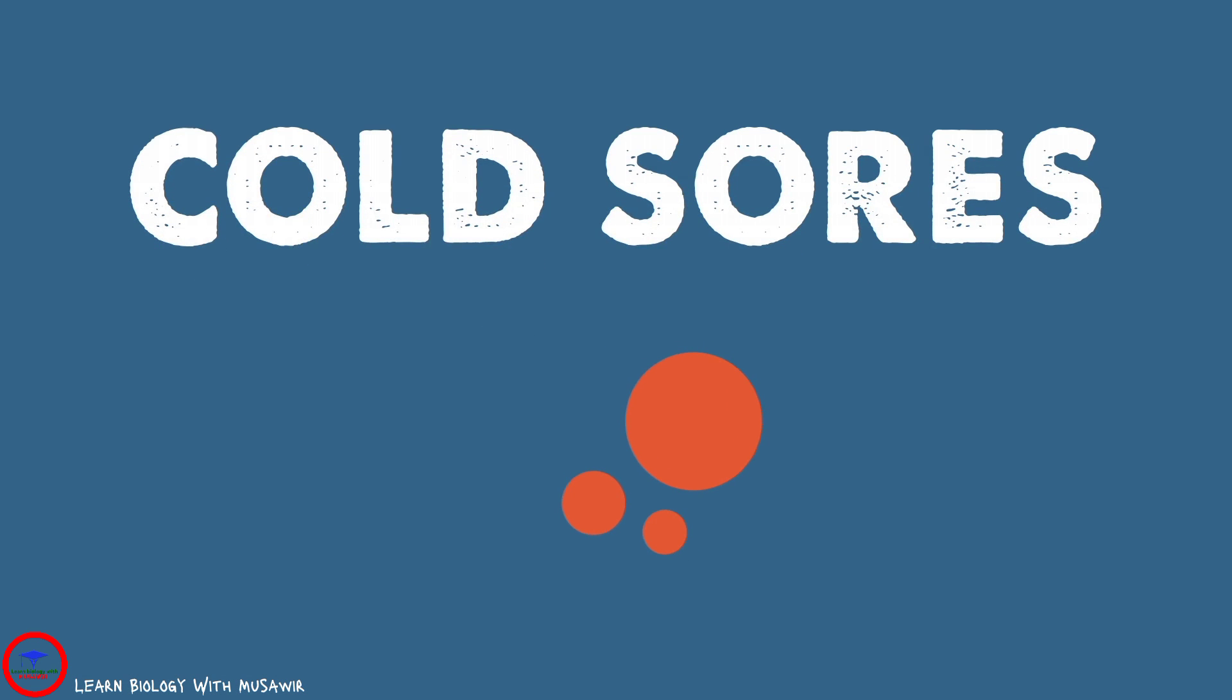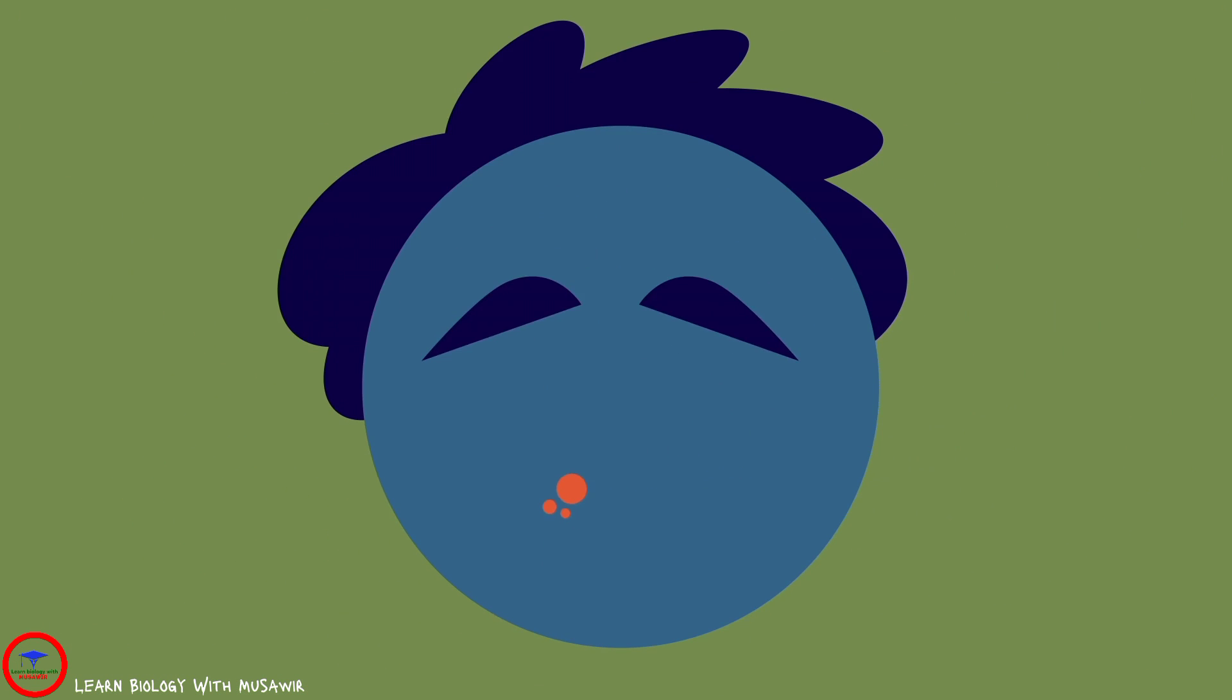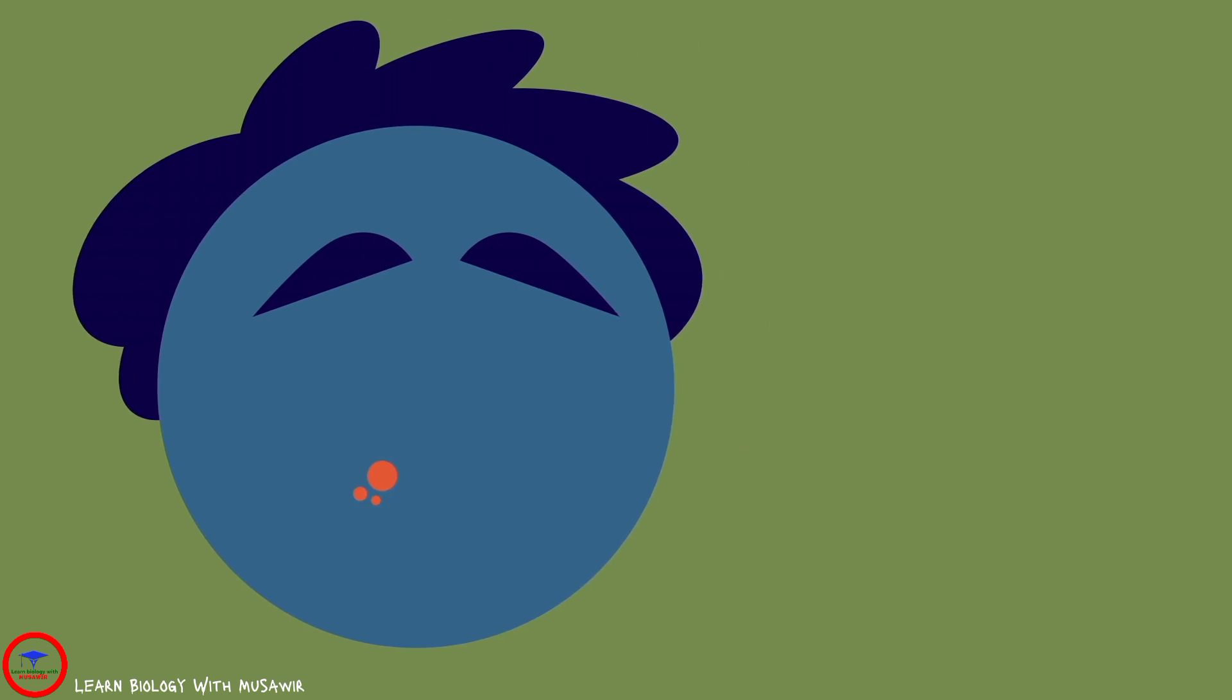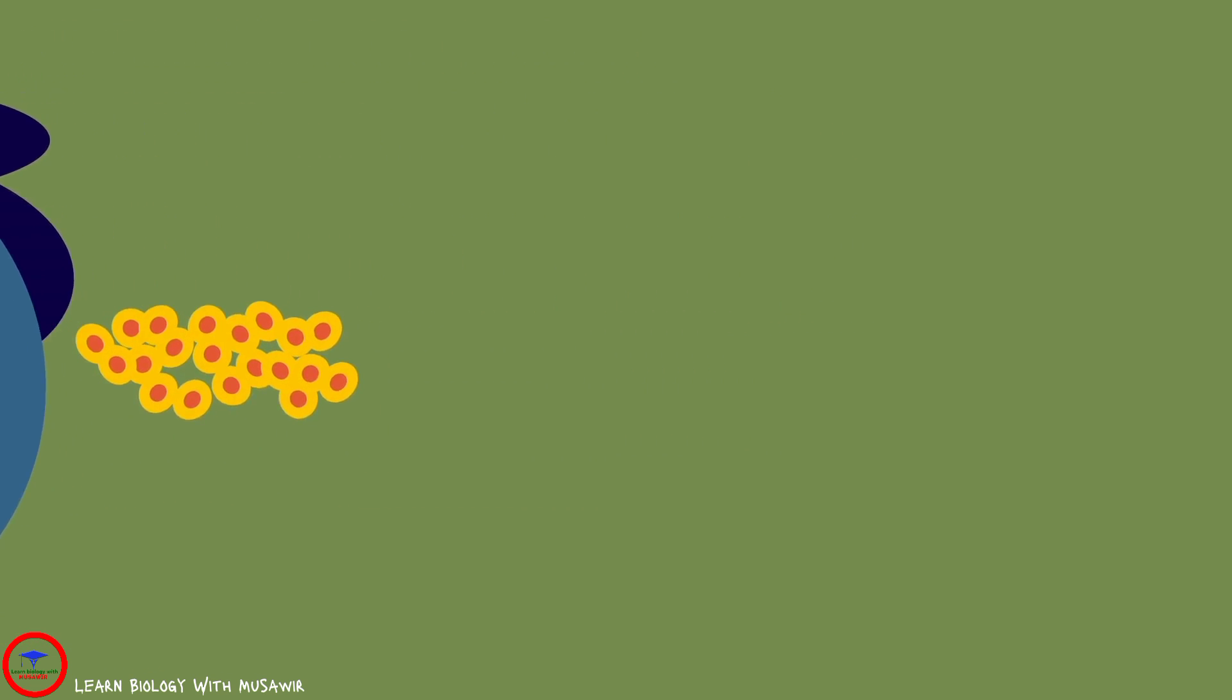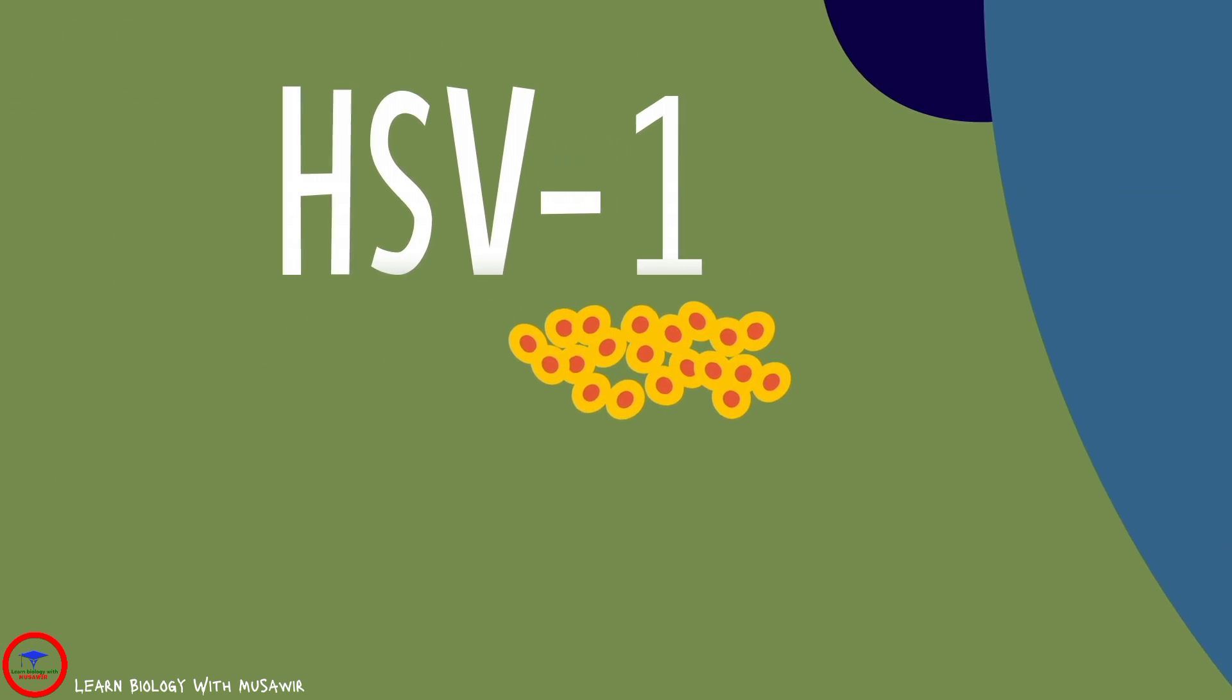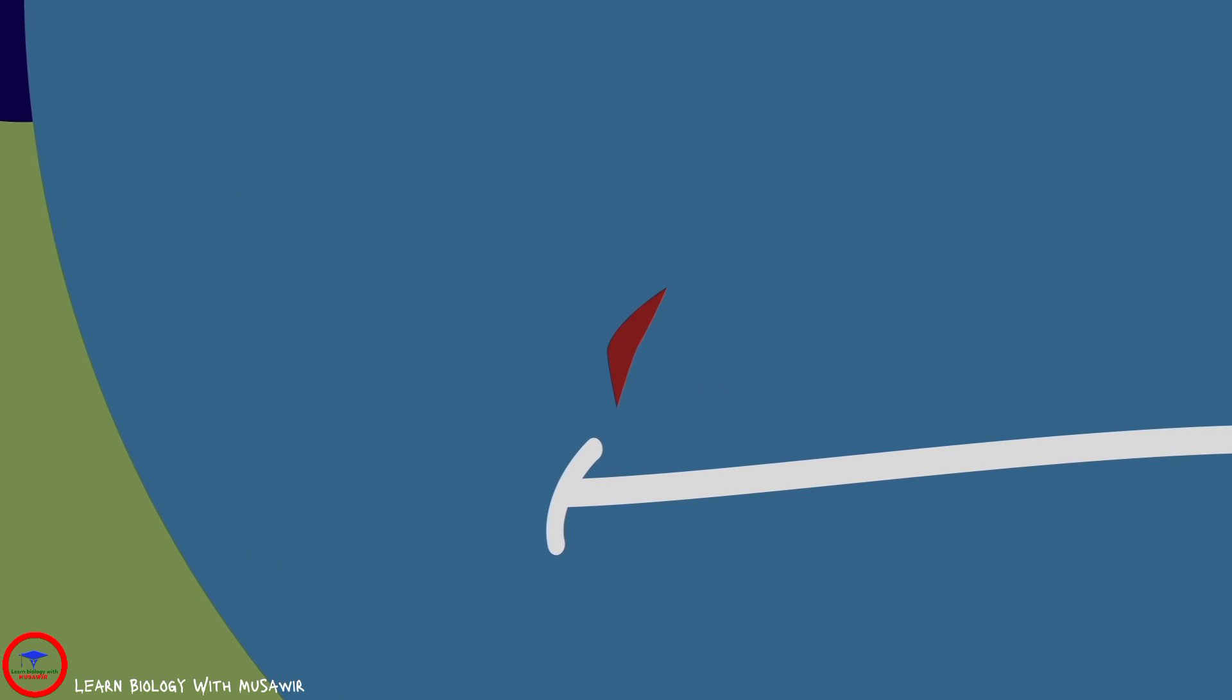Cold sores are patches of small, painful blisters that show up on your lips and around your mouth. They're usually caused by a strain of the herpes simplex virus, or HSV-1, which first enters your body through your skin or the inside of your mouth.